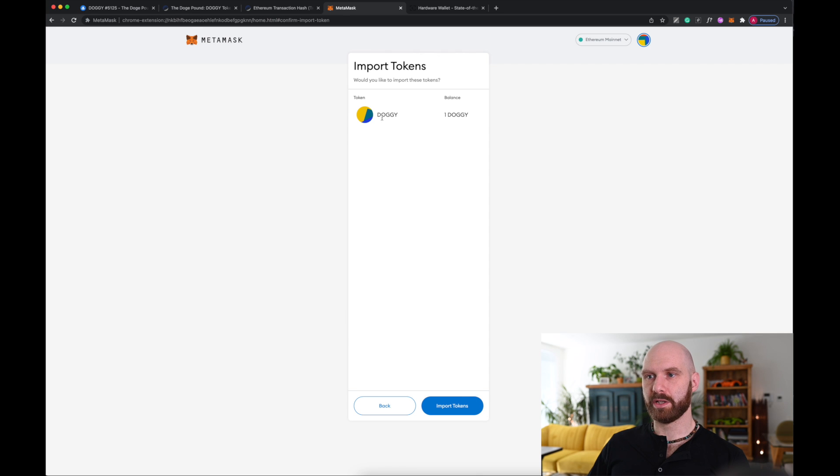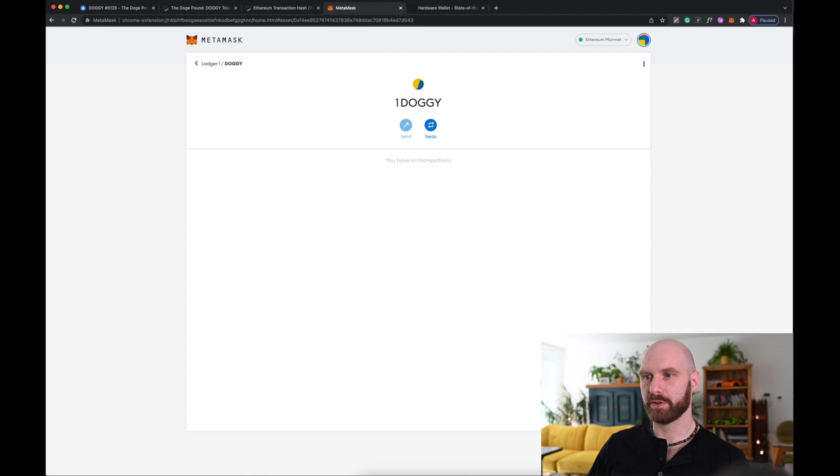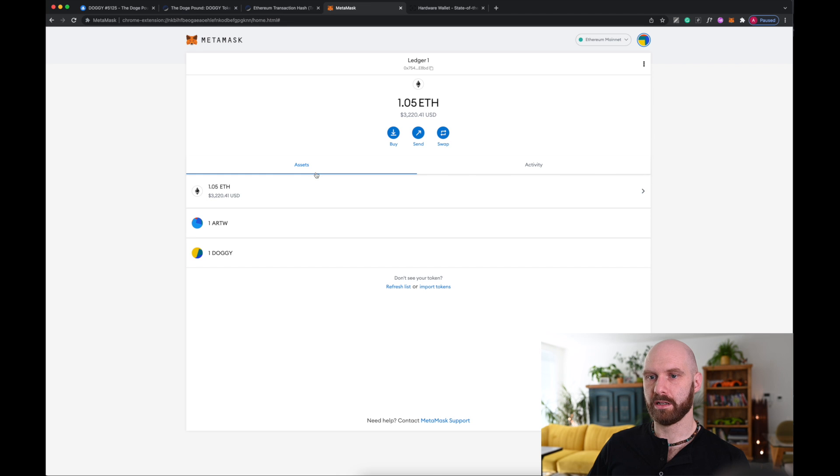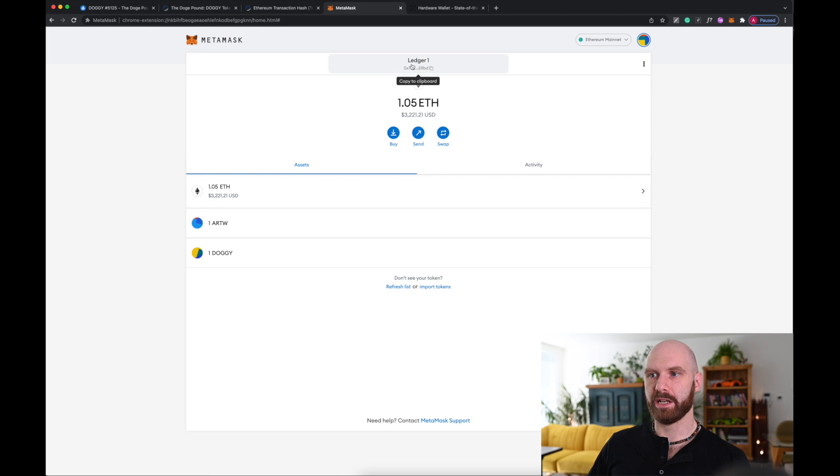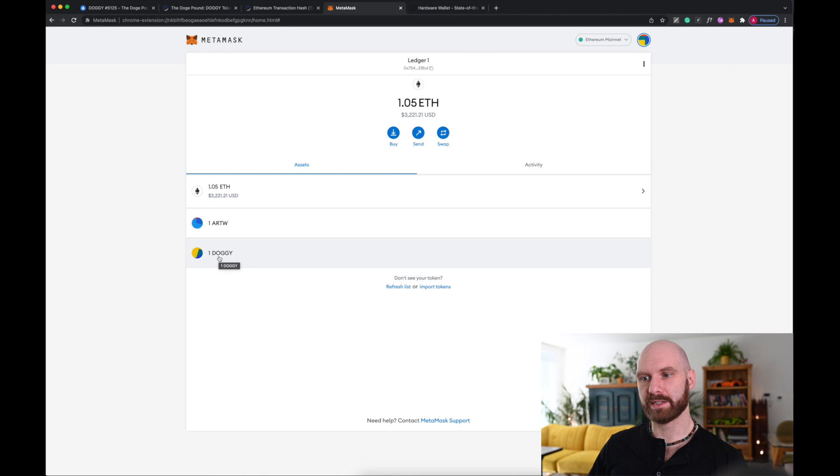And as you can see, straight away it picked up that I have one doggie, one dogebound. So I import tokens, I go to my Metamask, and you can now see that under my Ledger 1 account, I have one dogebound. So the transfer was successful, it is in my Metamask.